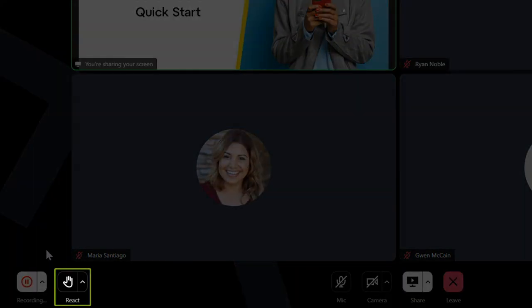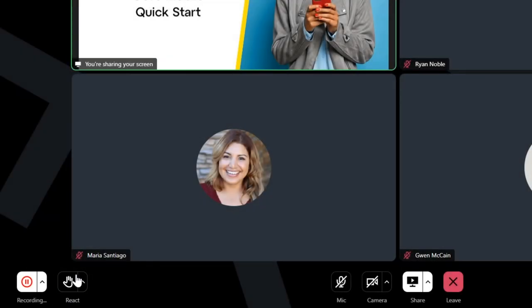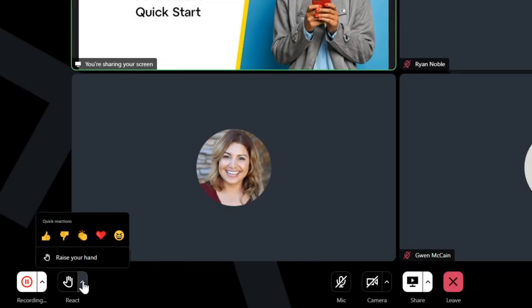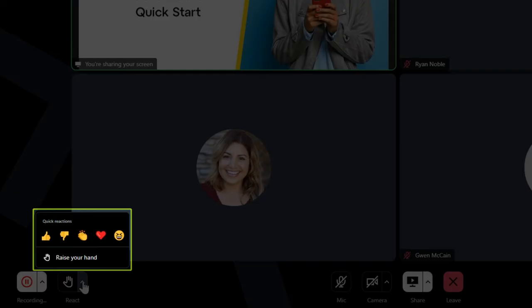The React button allows you to virtually raise your hand or provide a quick emoji reaction that others can see.